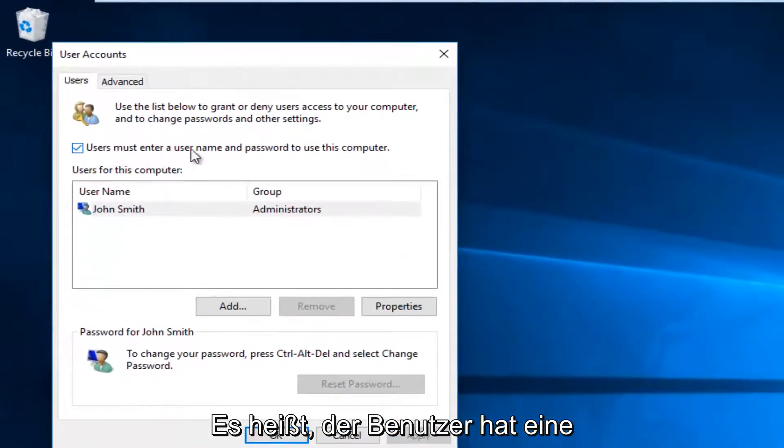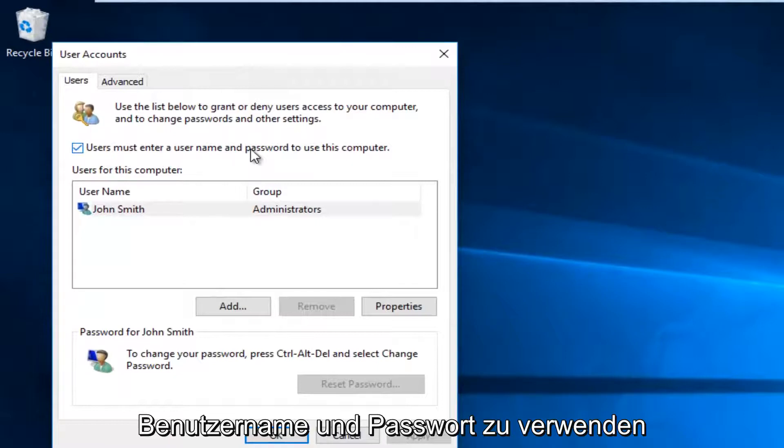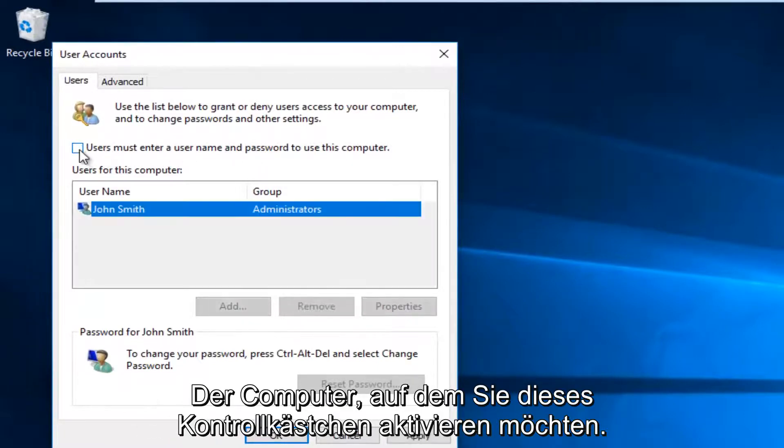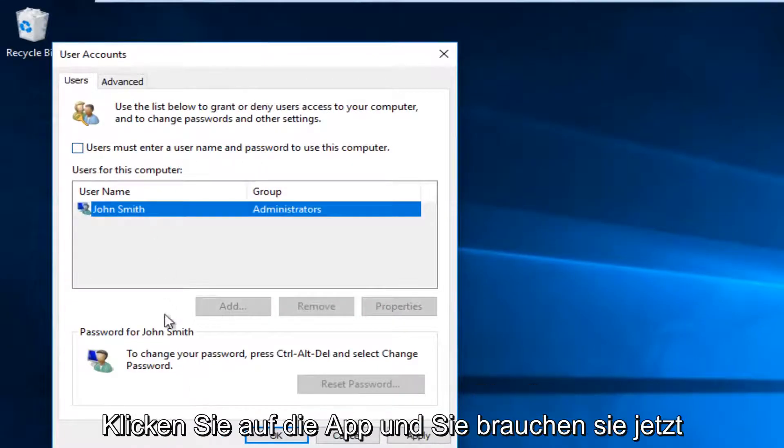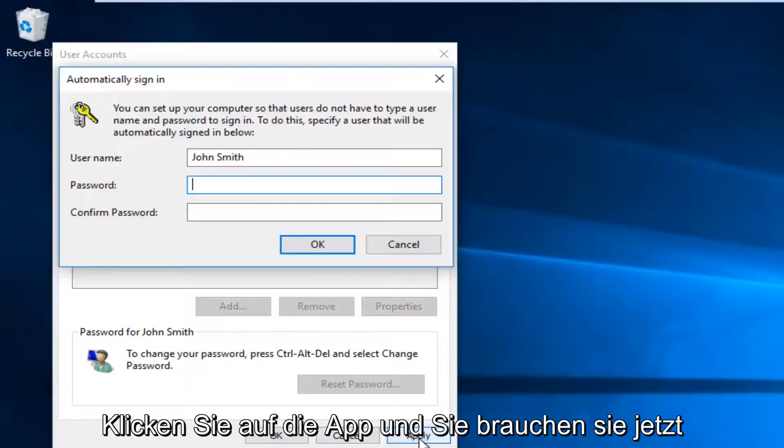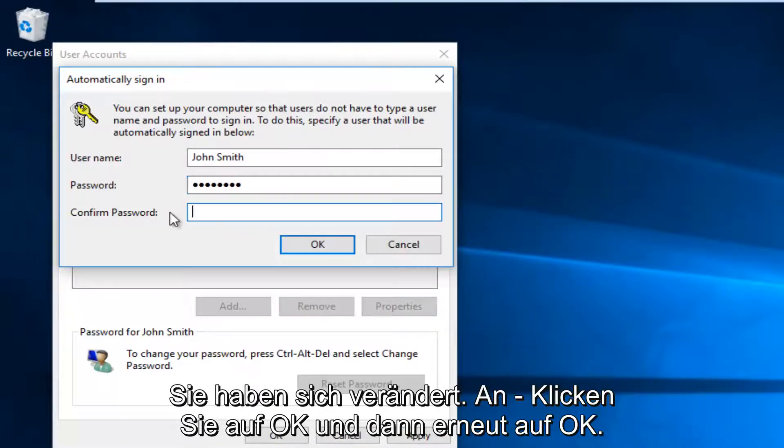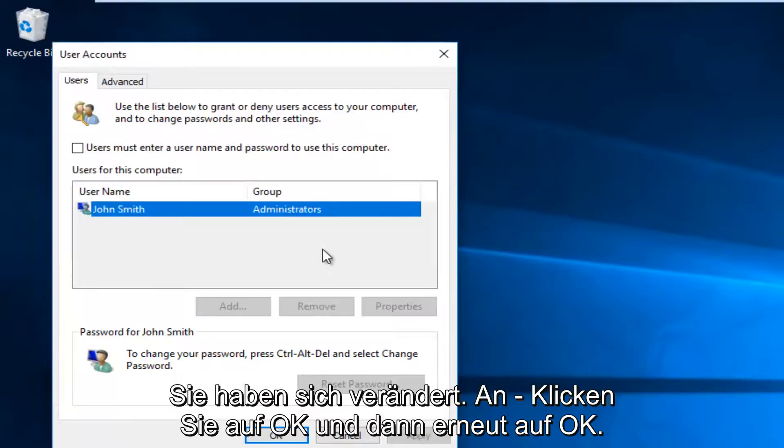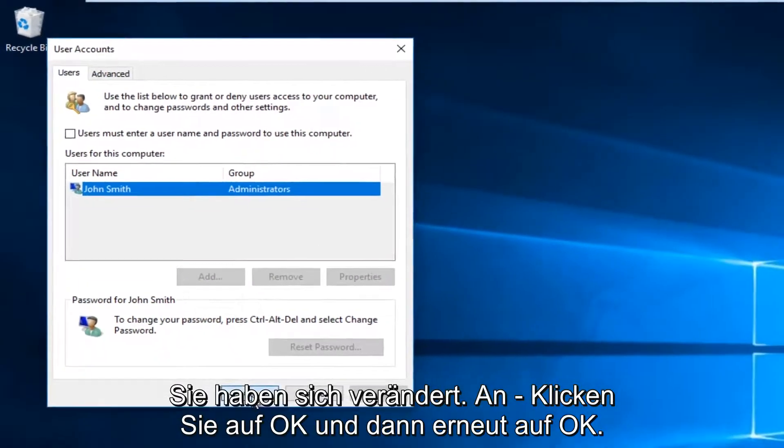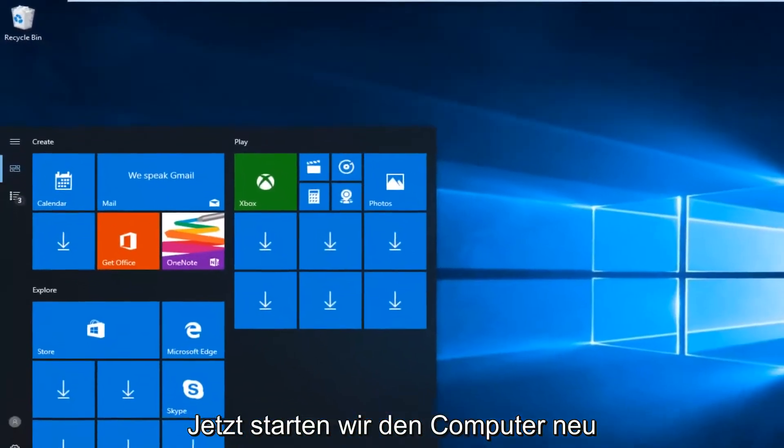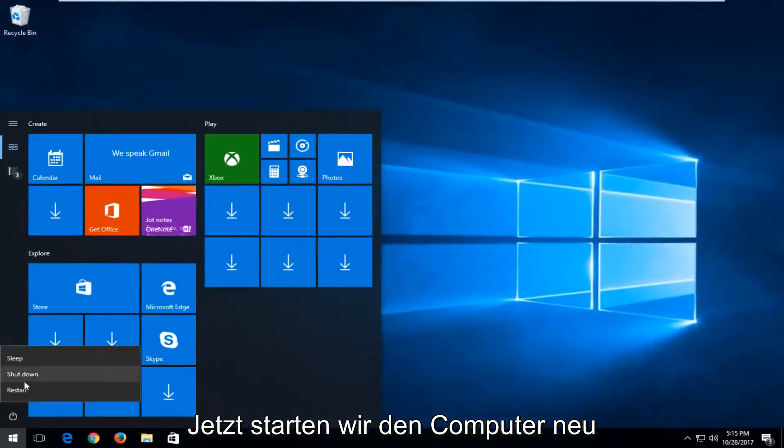And now where it says users must enter a username and password to use this computer, you want to uncheck this box. Click on apply. Now you're going to have to insert your computer password to save the change. Click on OK. Click on OK again. Now when we restart our computer, we're back here.